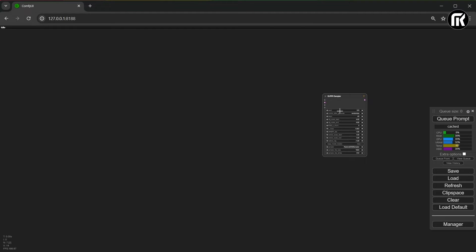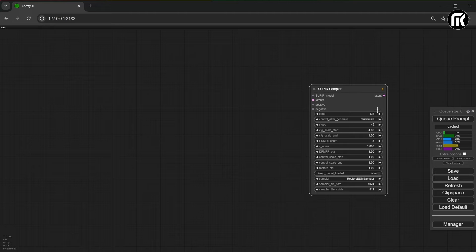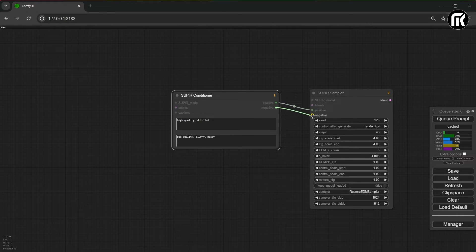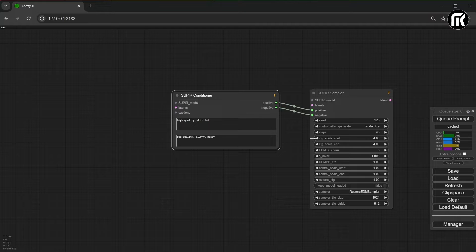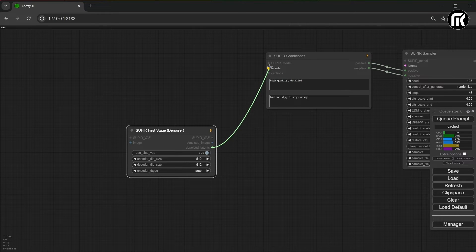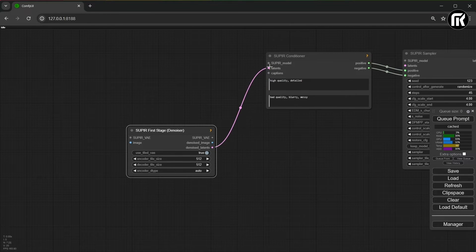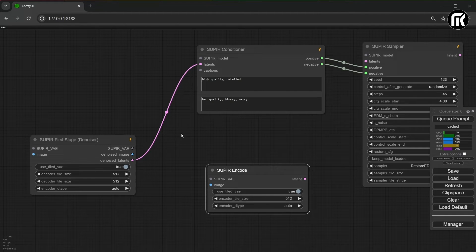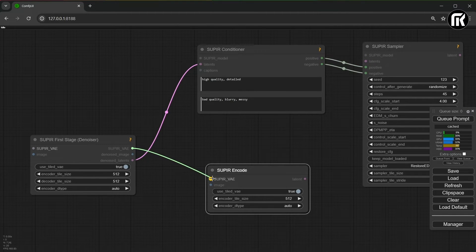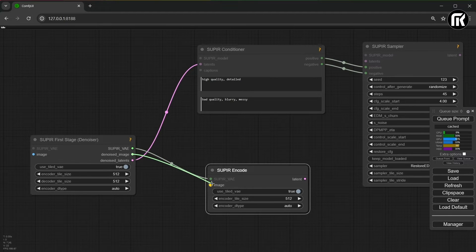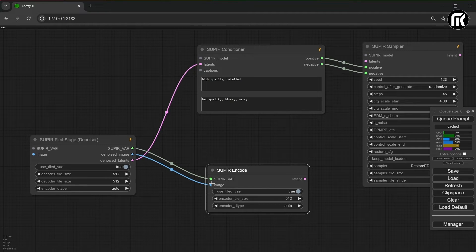Let's start with the Supier sampler node. We need also super conditioner and connect positive with them and negative to negative. Then, load Supier first sag denoiser and connect the latent. We need also Supier in code. Connect VAE to Supier VAE and denoised image to image.